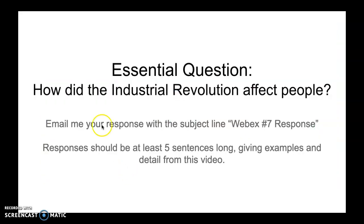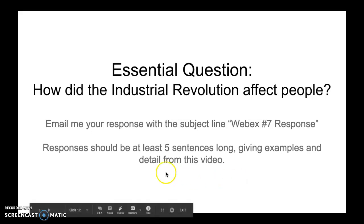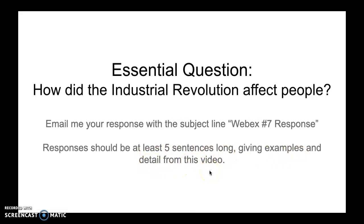Going back to our essential question: I would like you to email me a response to how did the industrial revolution affect people. Please be as specific as possible by telling me about the different groups of people I talked about and how it specifically affected them. Your response should be at least five sentences long, giving examples and details from this entire video. If you have any questions or concerns, feel free to reach out on Webex or via email. I hope everyone has a great day — bye!